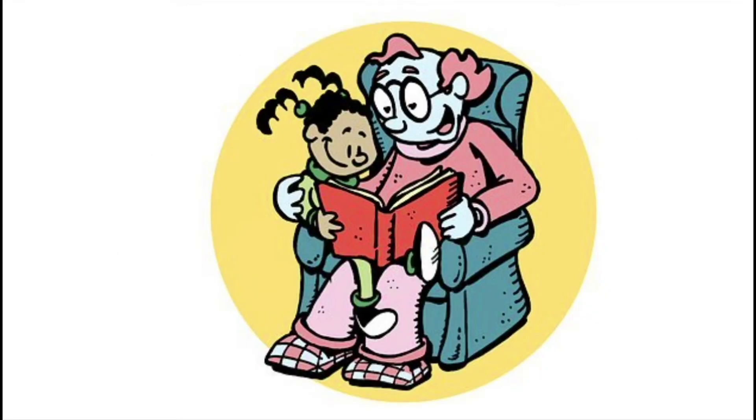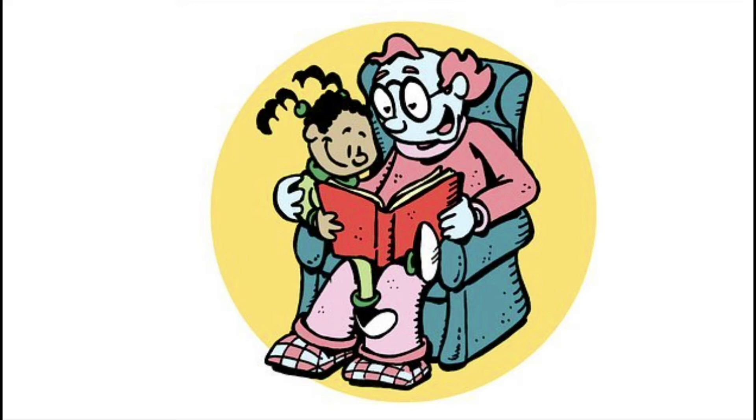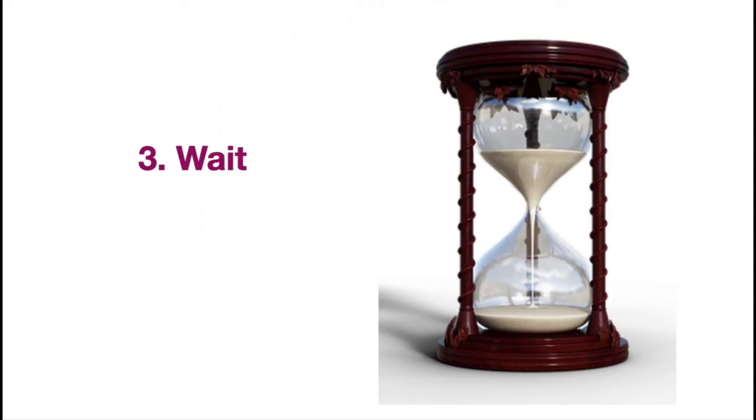If you're reading a book together, you can be pointing and naming the pictures, or using simple language to describe what's happening in the picture. We don't always have to be asking, what's that? We can name something, and then wait, which is our third strategy.